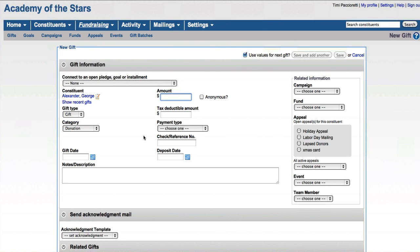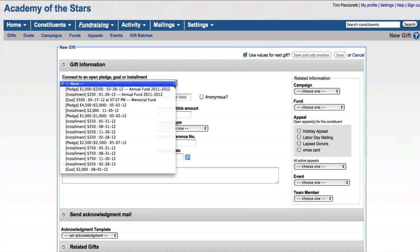When you have a constituent who has an open pledge goal or an installment already set up in the system, you'll actually get this box. Otherwise, the box wouldn't be here.